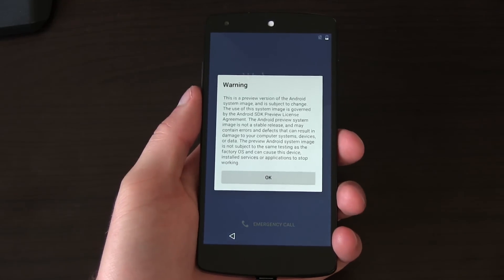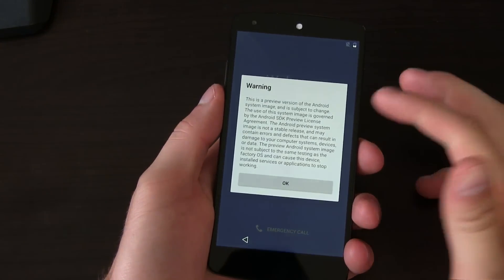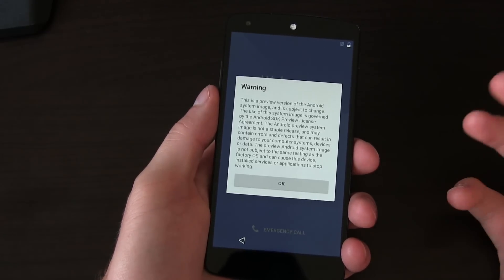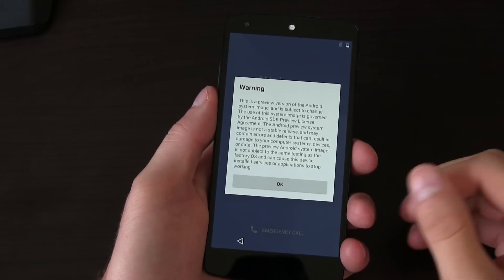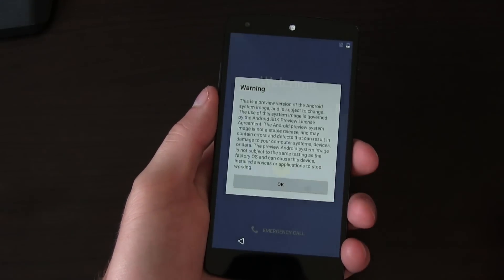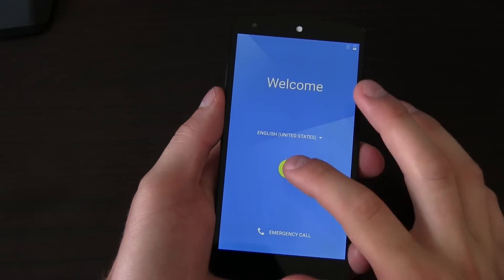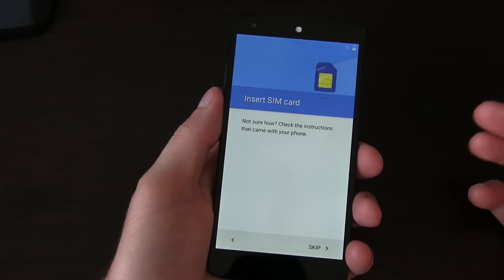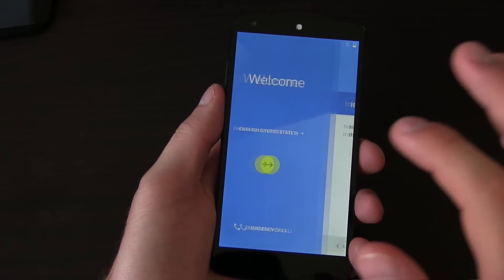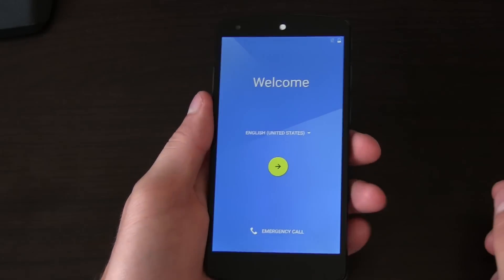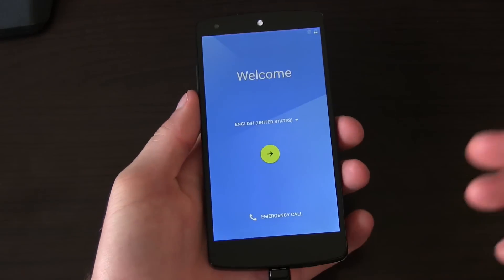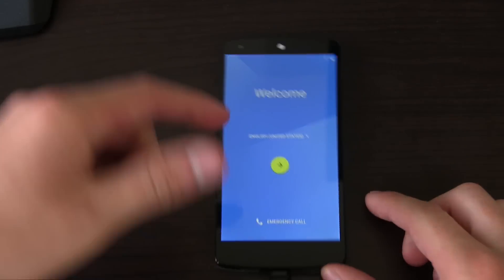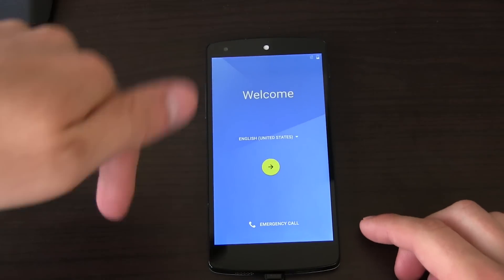All right, here we go — fully booted up now. Warning: preview version of Android system, subject to change. And here it is — a different startup screen. I'm going to do a full review of all this stuff. Go ahead and check out my review — I'll link to it in the description.